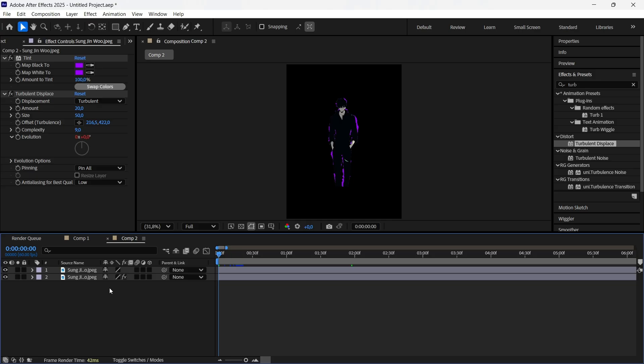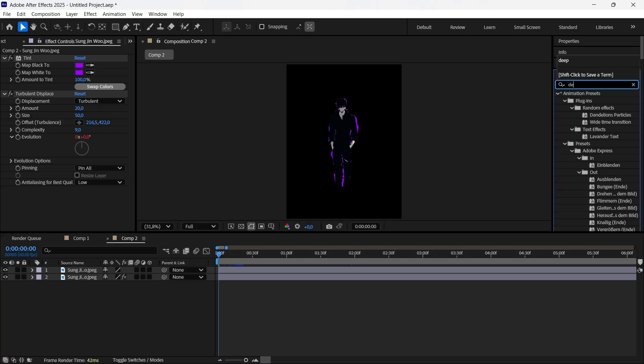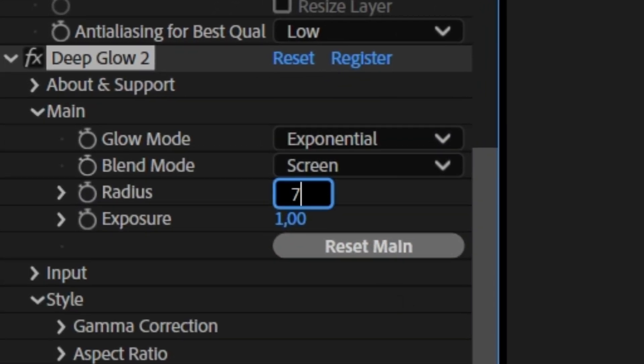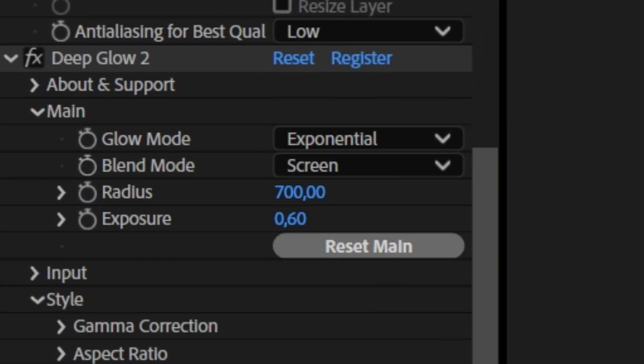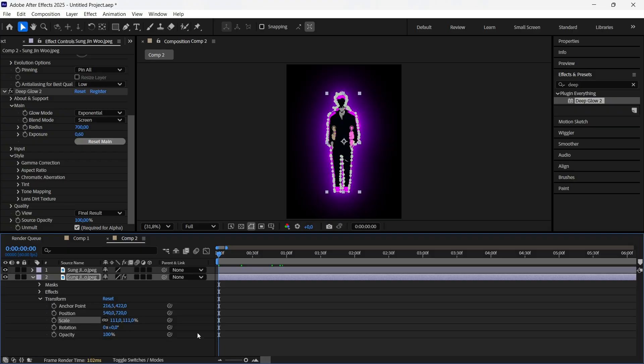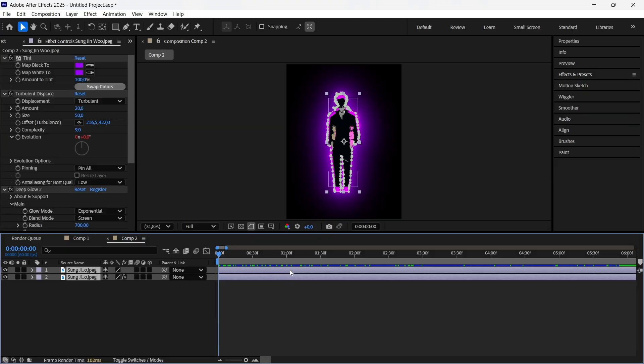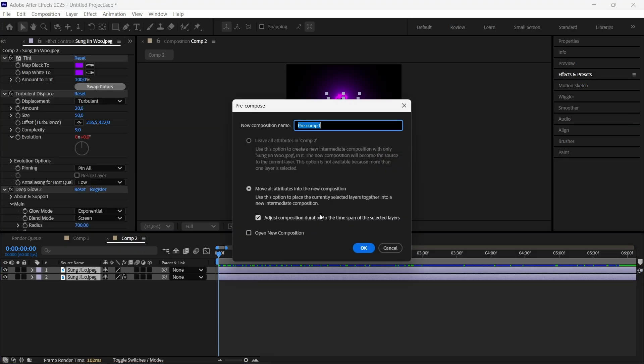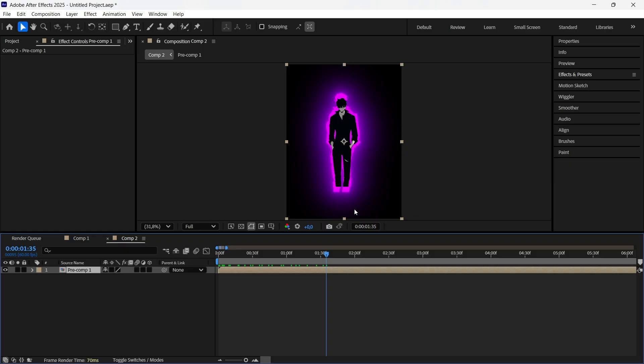Enable the first layer, search for Deep Glow and copy my settings. All you have to do now is scale the second layer a little bit up, pre-compose both clips into one, and you're done.